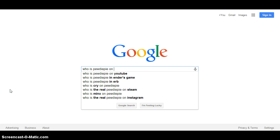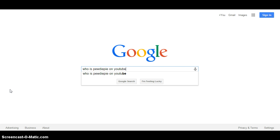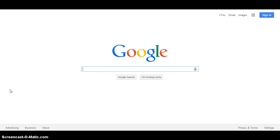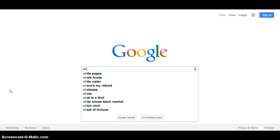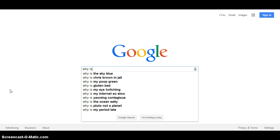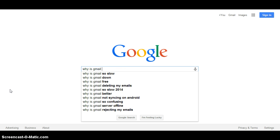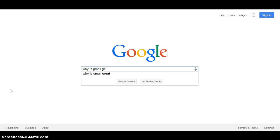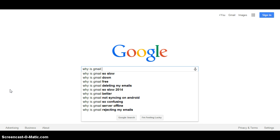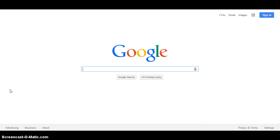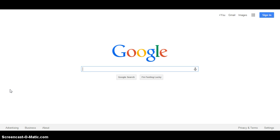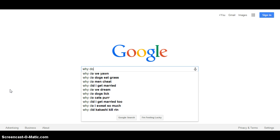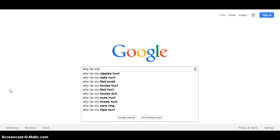On YouTube. I don't know why I searched that. Why is Gmail so confusing, rejecting my emails. Why do I, are you kidding me.